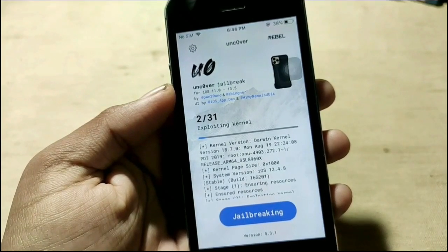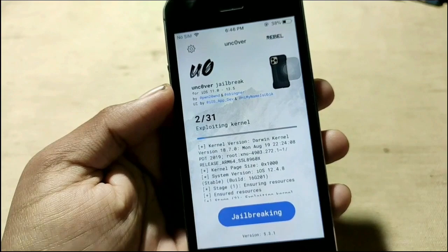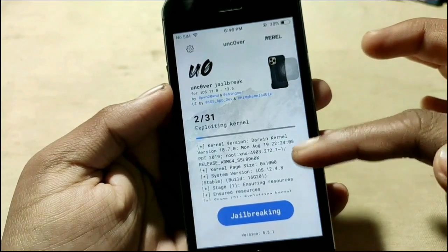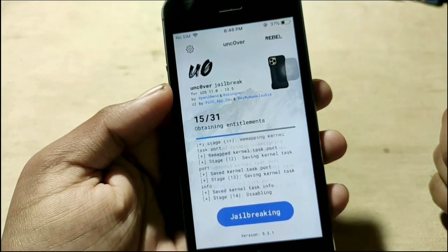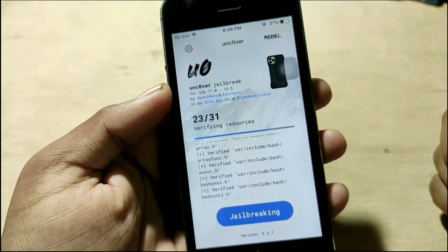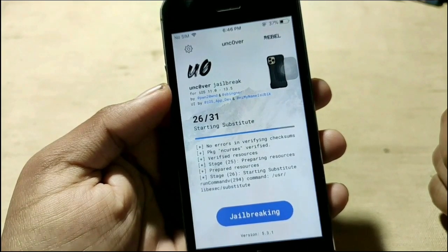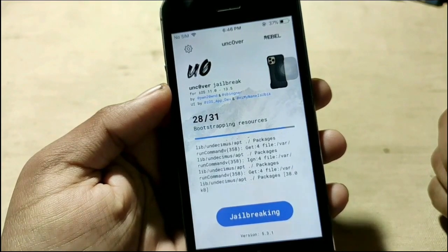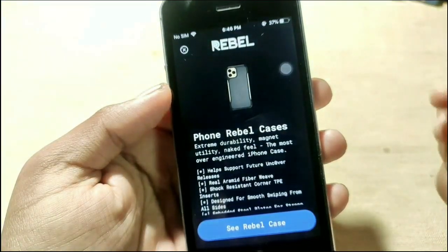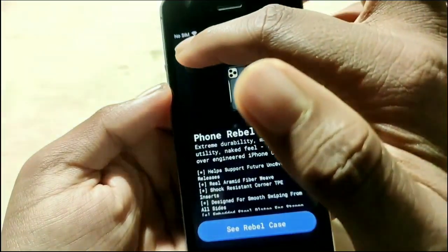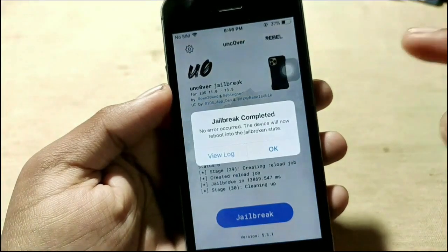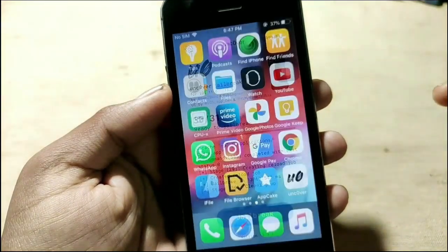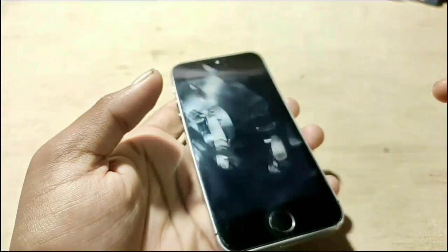Simply tap on 'Jailbreak'. Note that in the first attempt jailbreak may not complete — if so, try a second time and it will work. In my case it works on the first attempt since I've done it before. After the jailbreak completes, I just need to reboot. Let's reboot and check if the jailbreak is done.